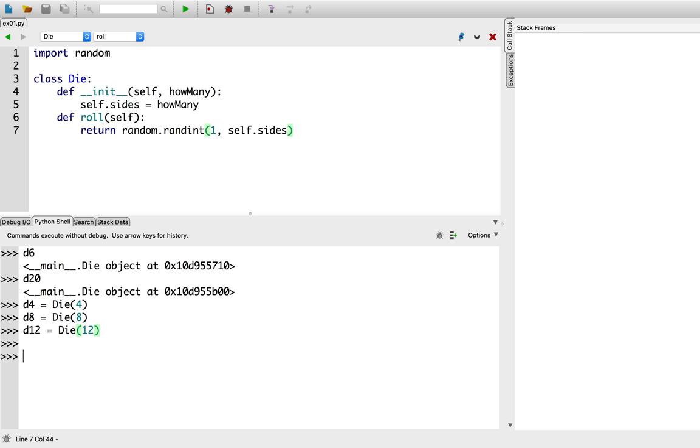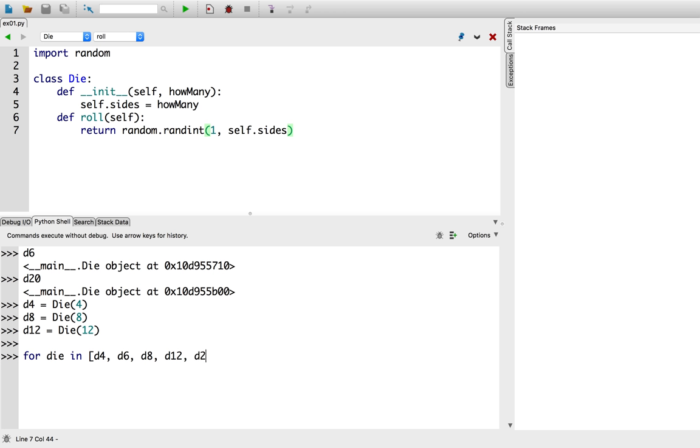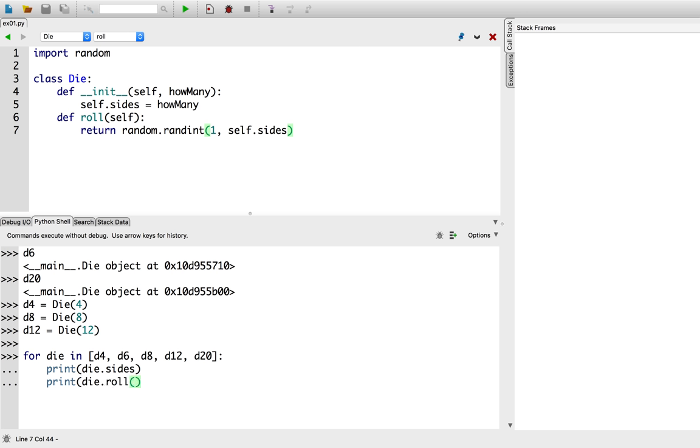So now we have a whole bunch of instances, all of the die class. Since they're all instances of the same class, they all know how to respond to the same methods. So for die in, and I'm going to create a list of d4, d6, d8, d12, and d20. Okay. I'm going to print how many sides that die has. So print die.sides. And I'm also going to print a sample roll of that die.